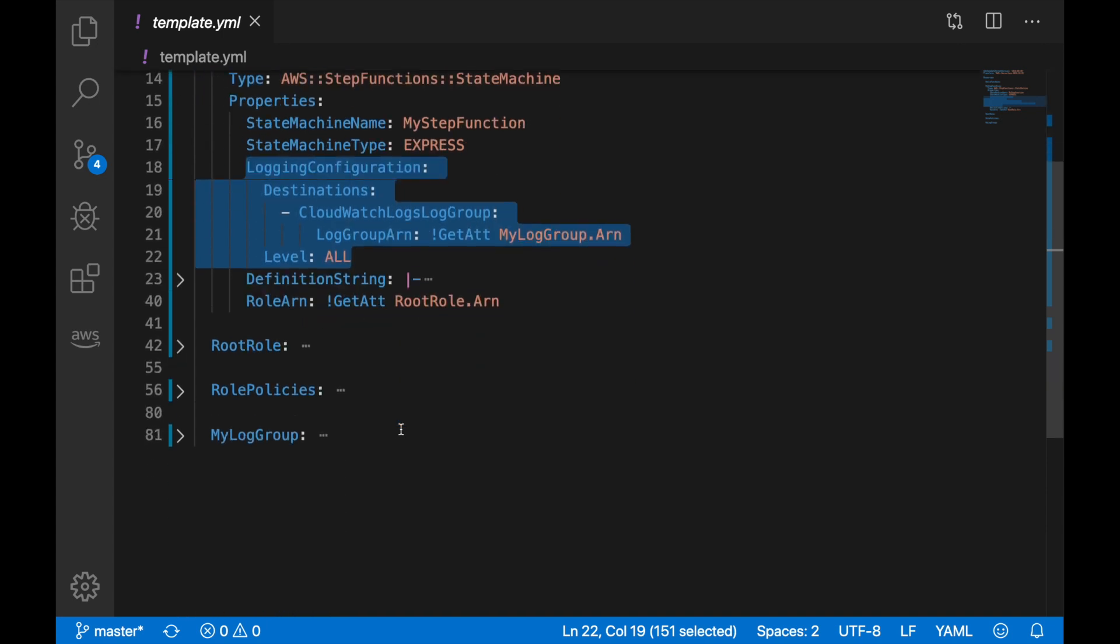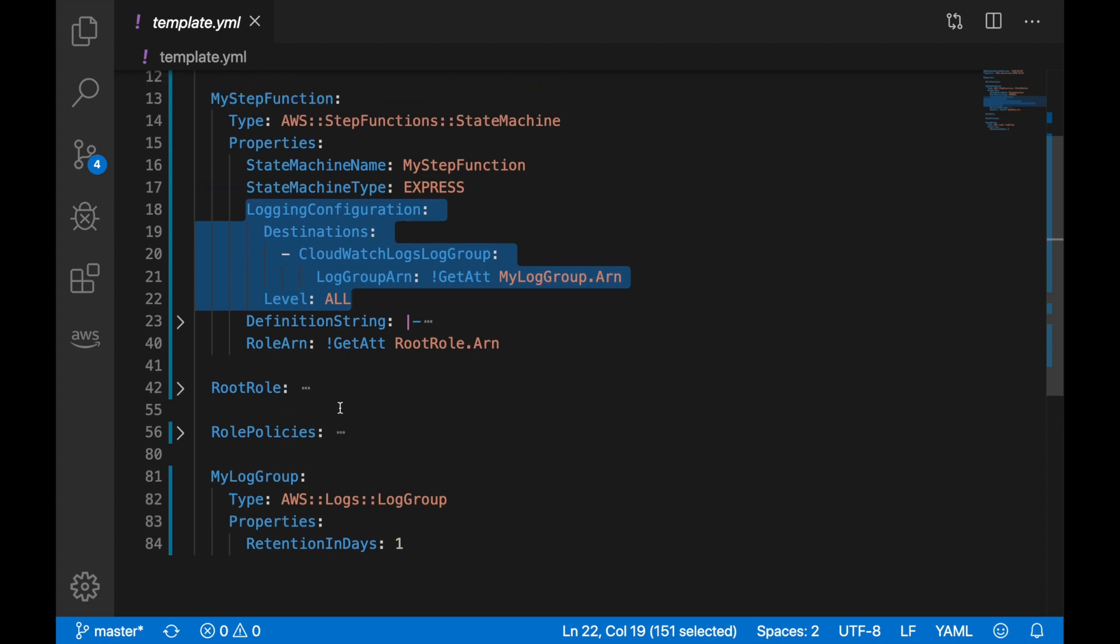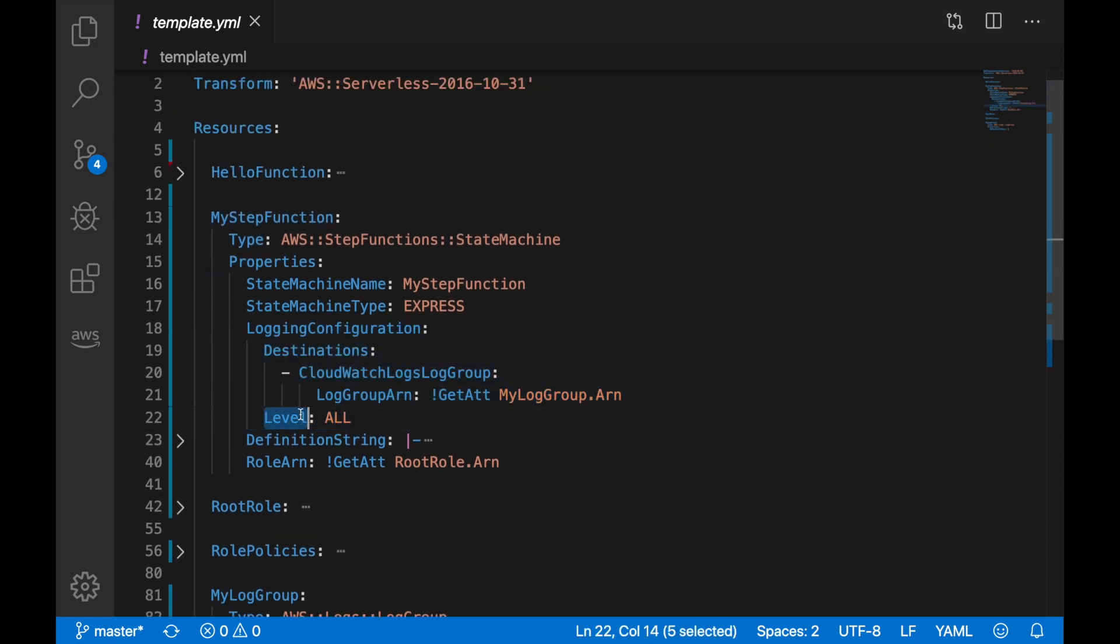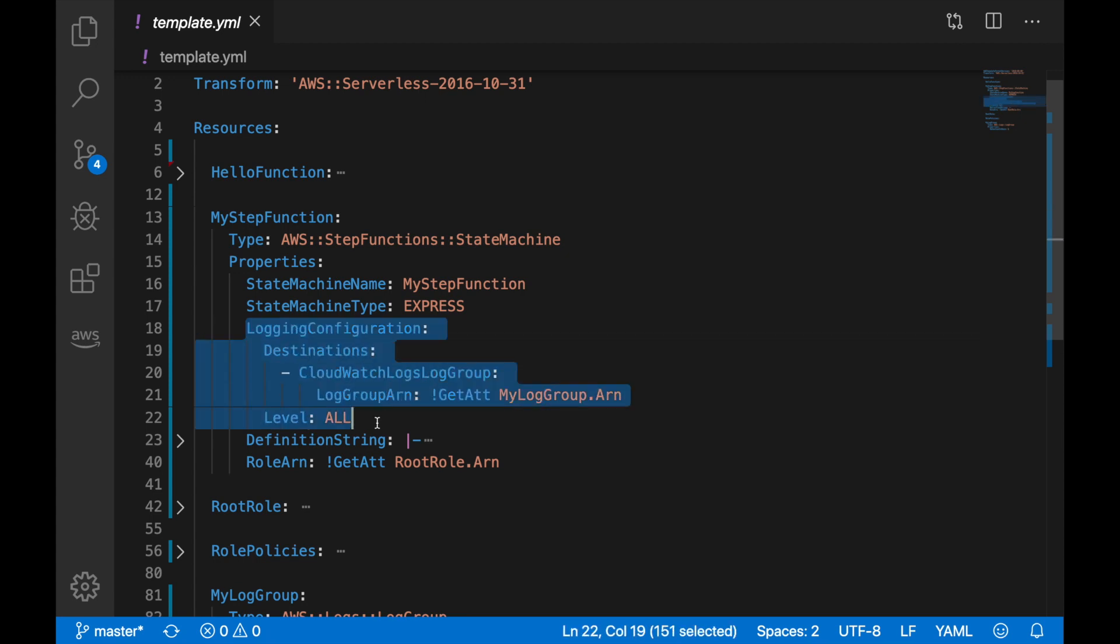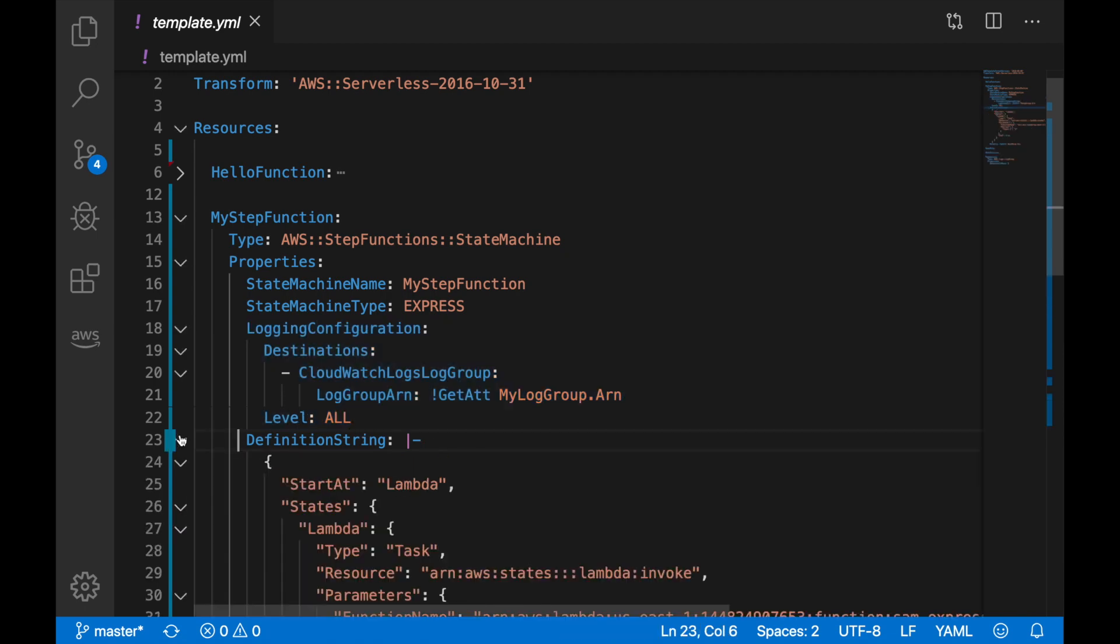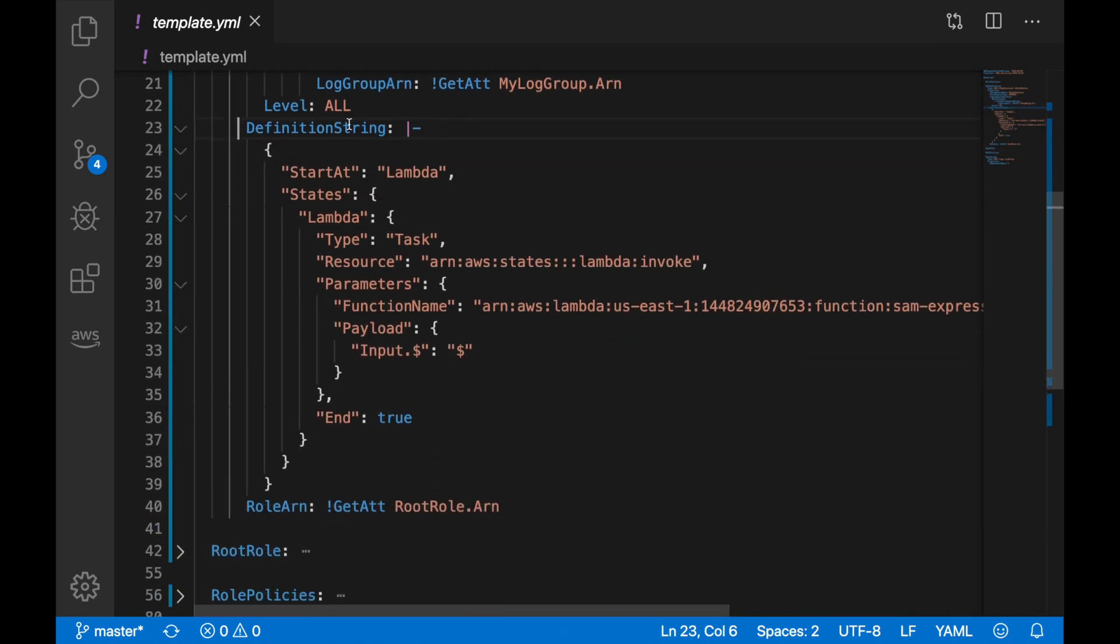You need to define what the log group is, so I created a log group here in the bottom of my template, and then I'm using that here. Then you have to set up what level of logging you want. You have error, warning, off, or everything. If you don't have this logging configuration, then it will have the level automatically off and you will not be storing any login.